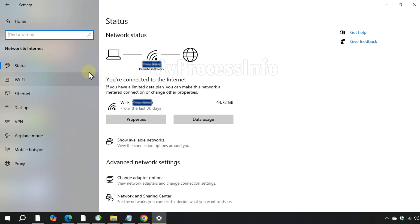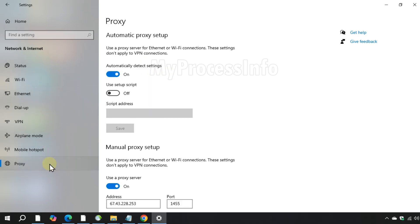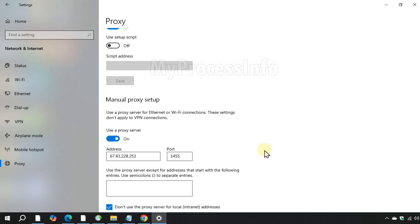Now go to proxy and disable all the enabled options in proxy field.